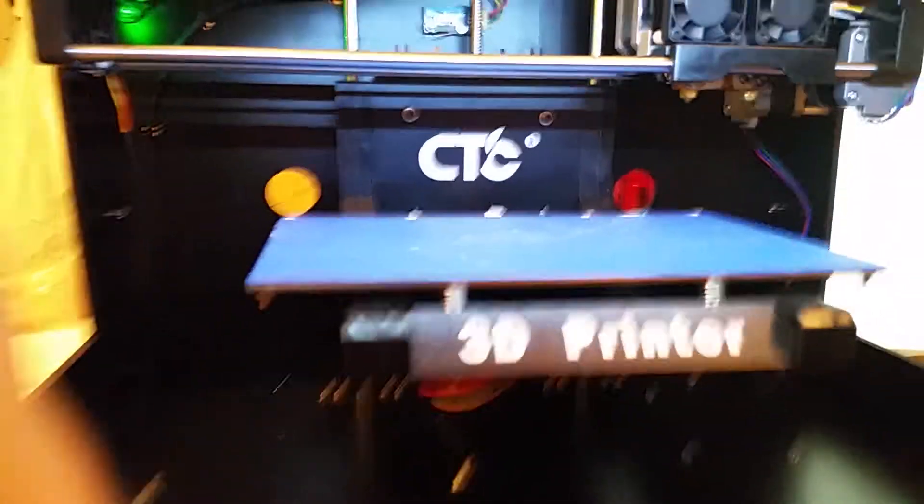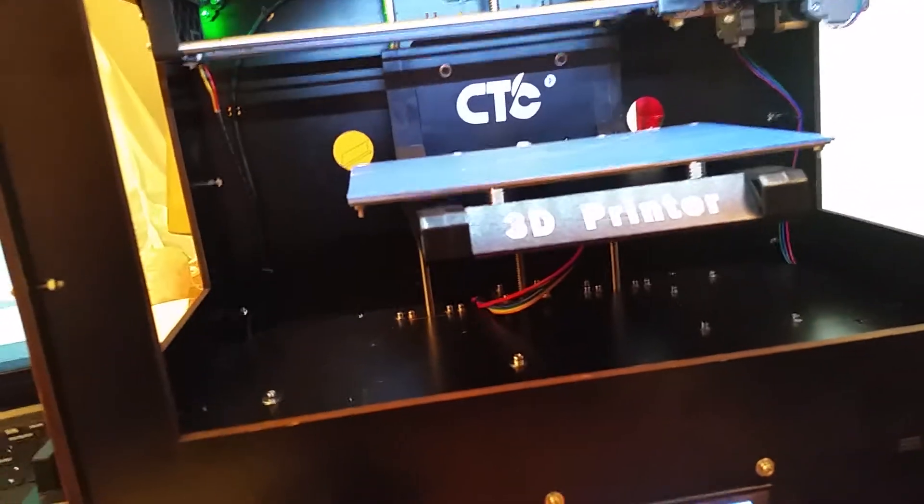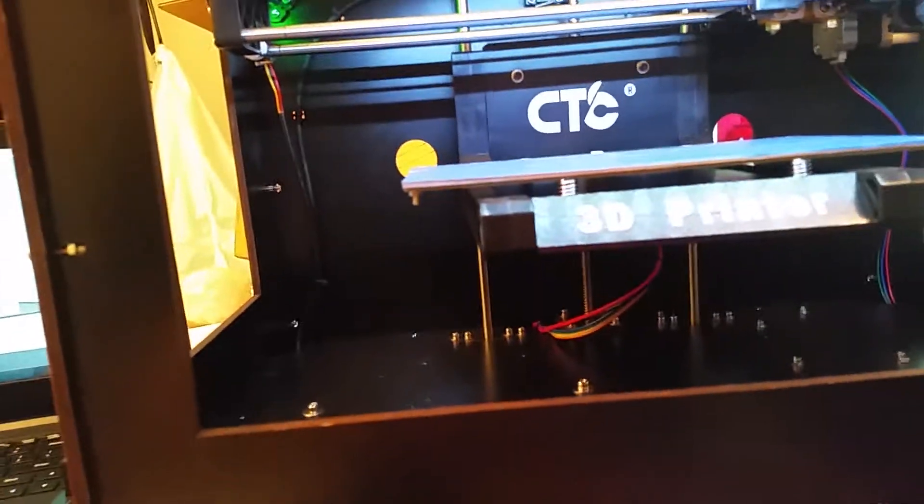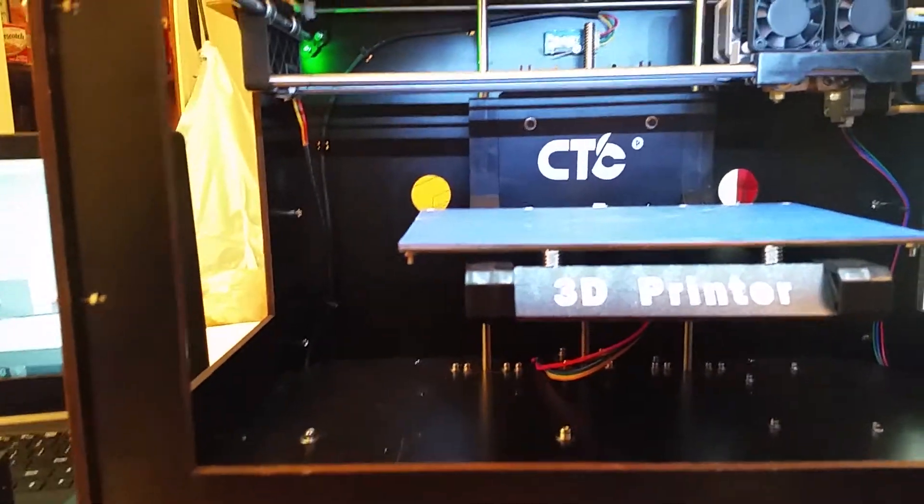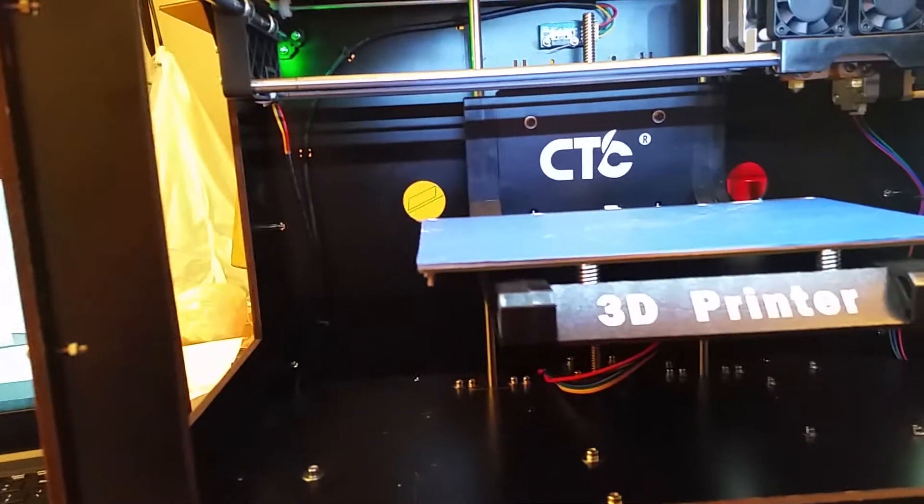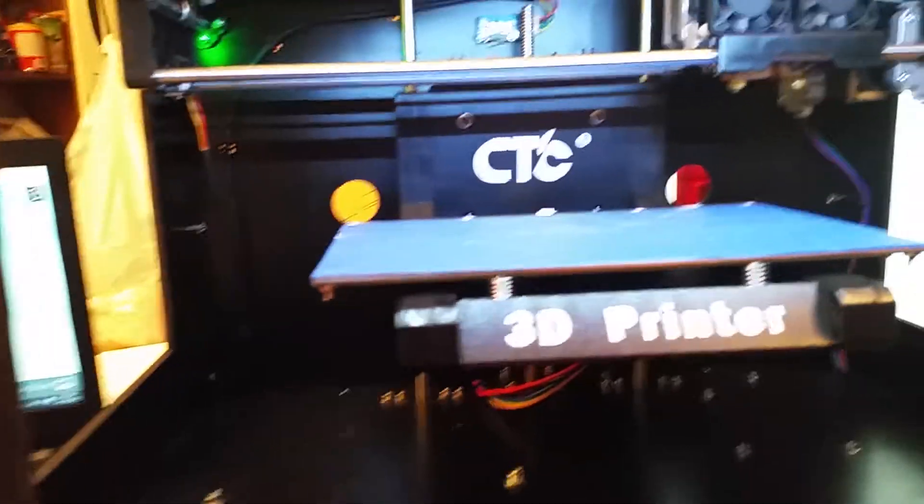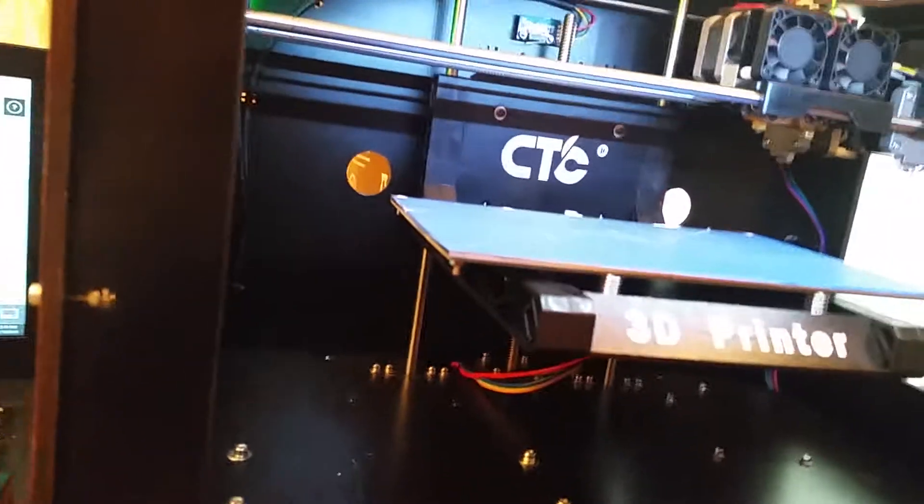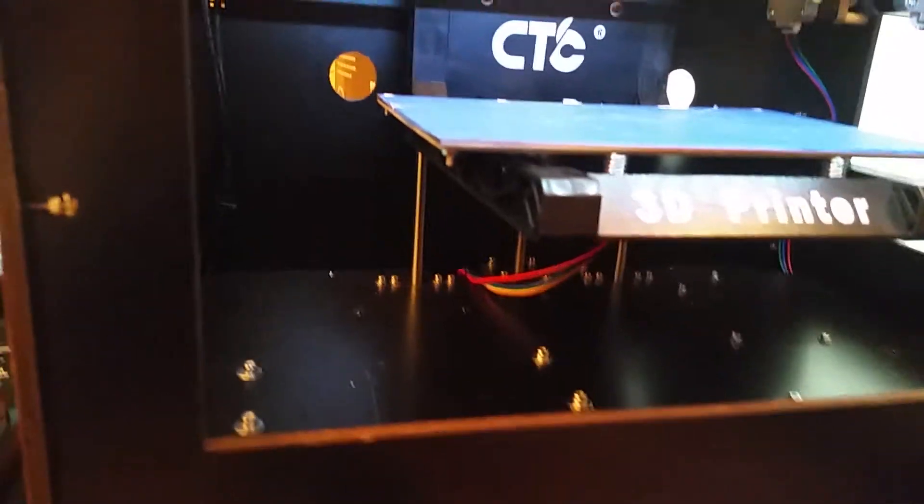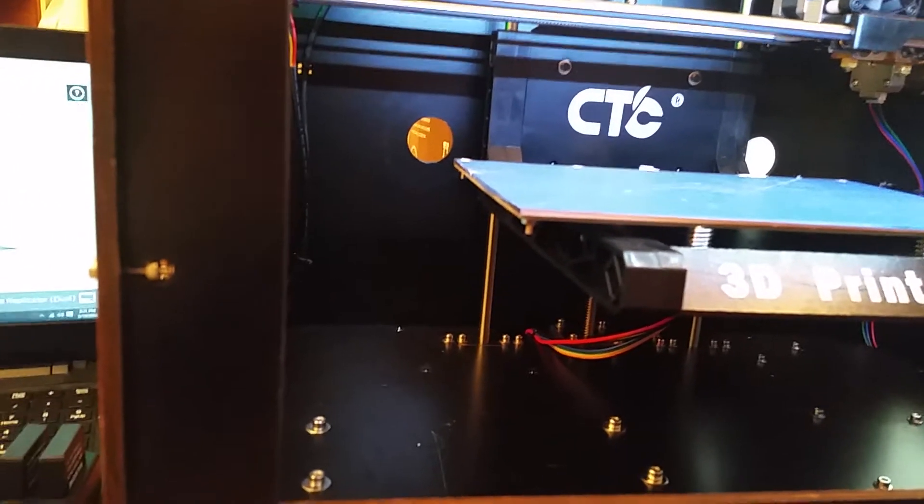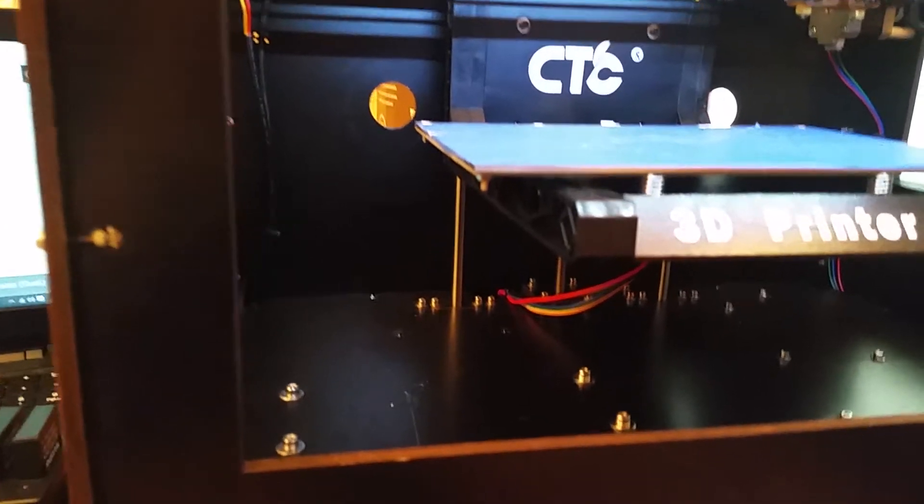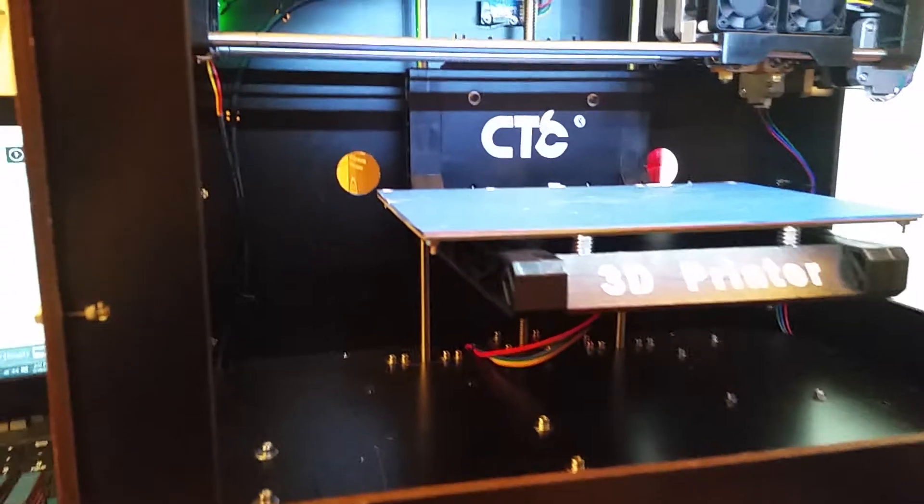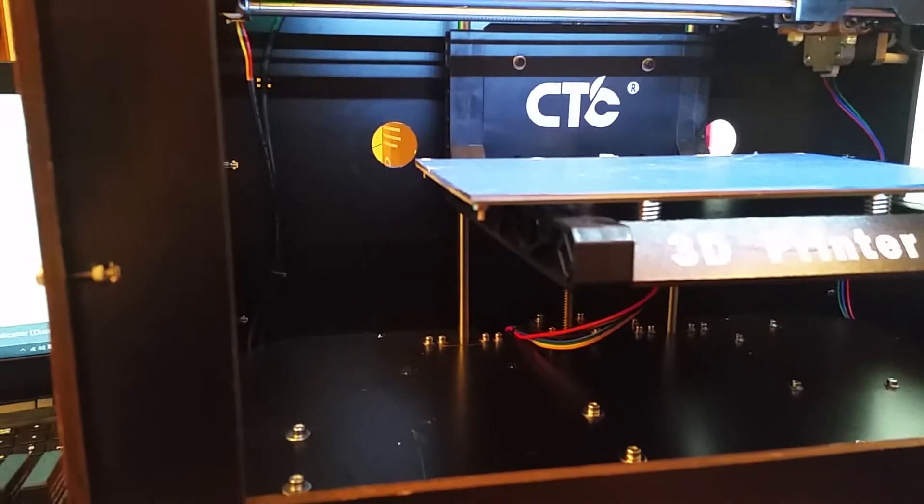Hey YouTube, this is FixItWithBizkit here with the CTC 3D printer. I wanted to make this video for anybody out there having a hard time with it. I know I did at first and I still am having bugs with it. It is a cheap knockoff of the Replicator MakerBot 2.